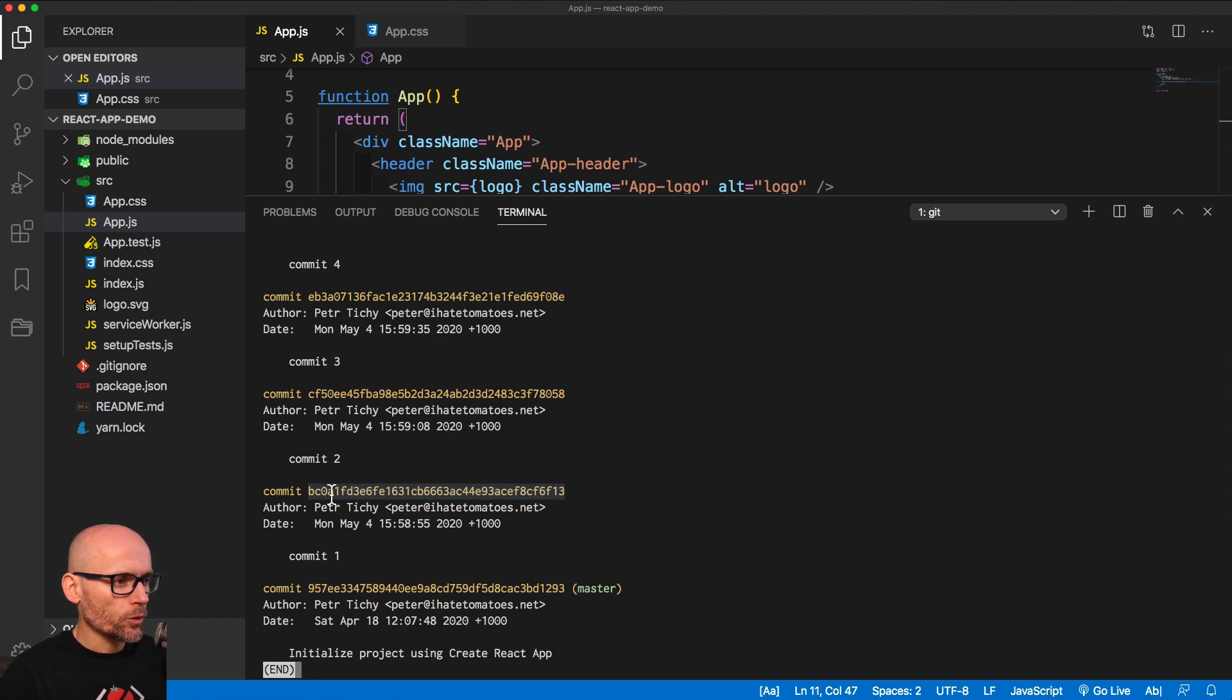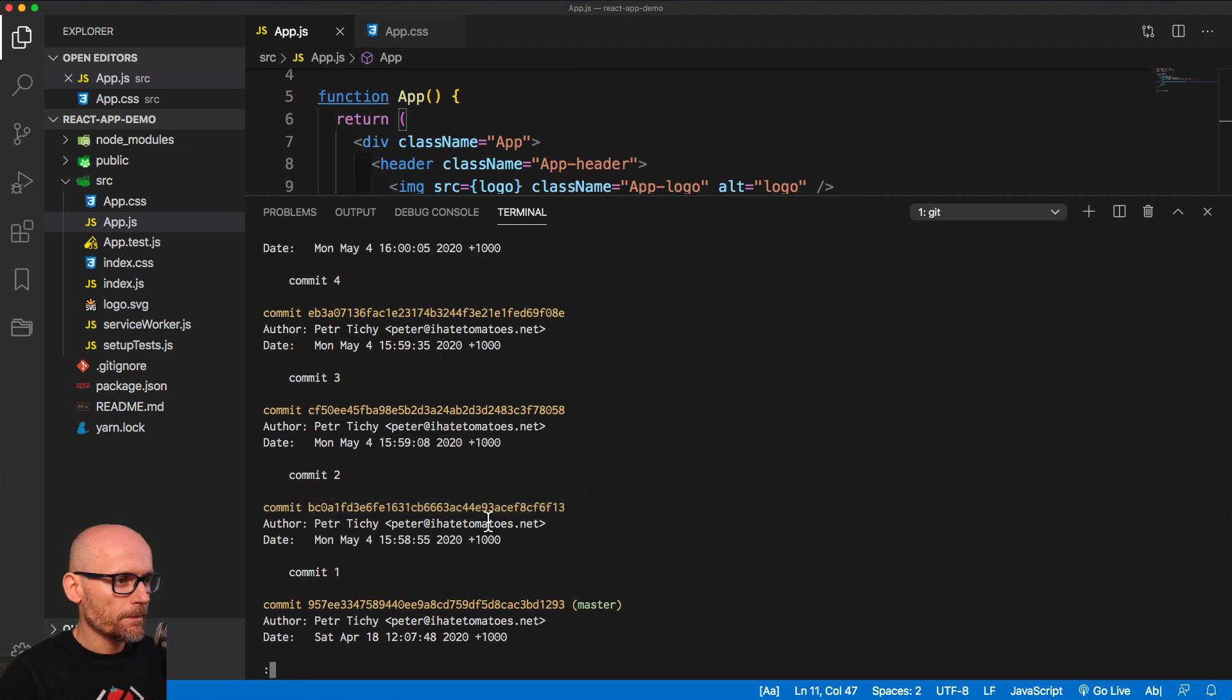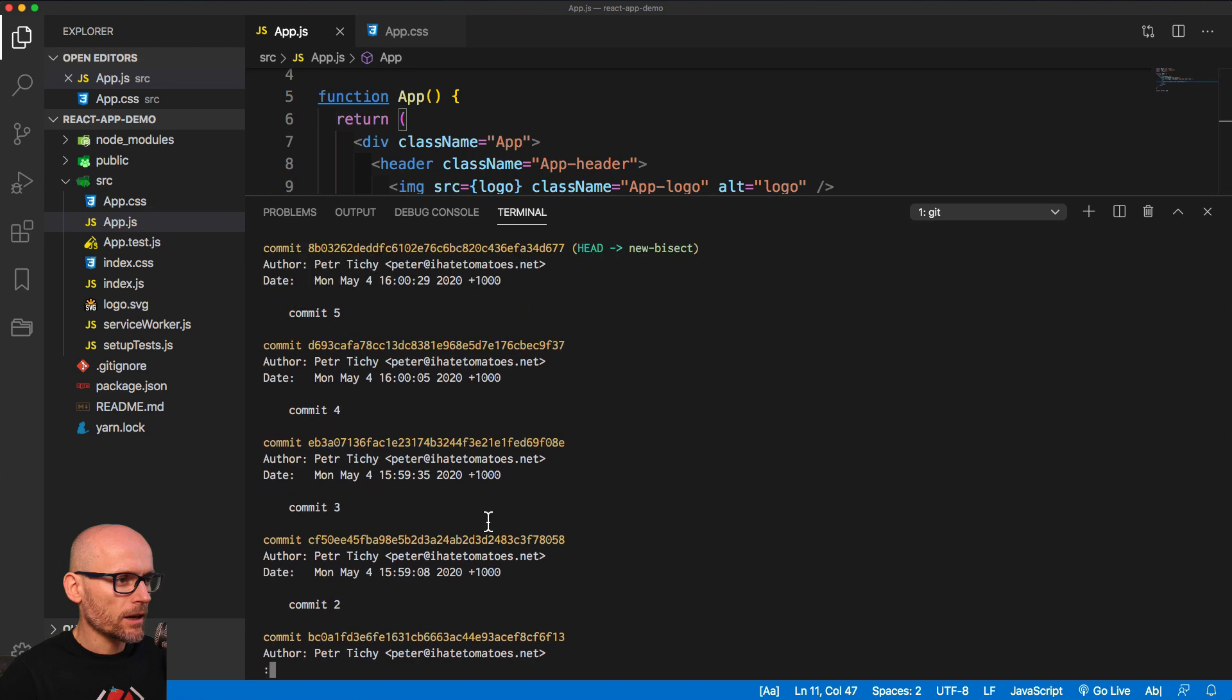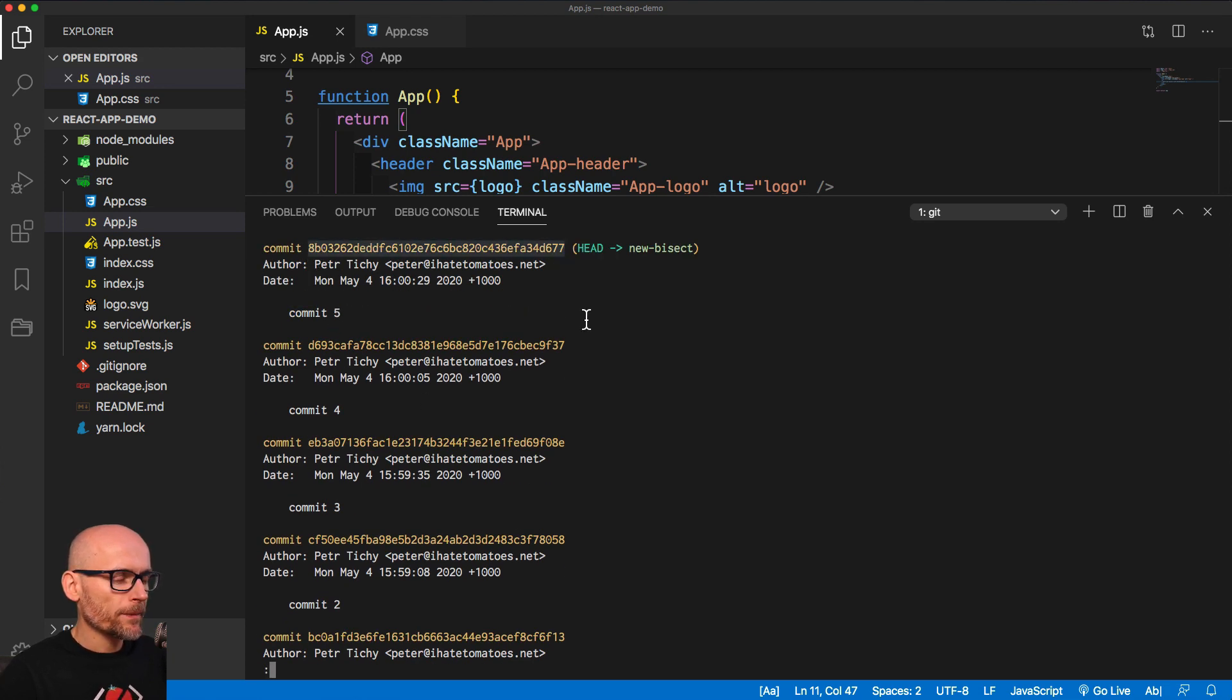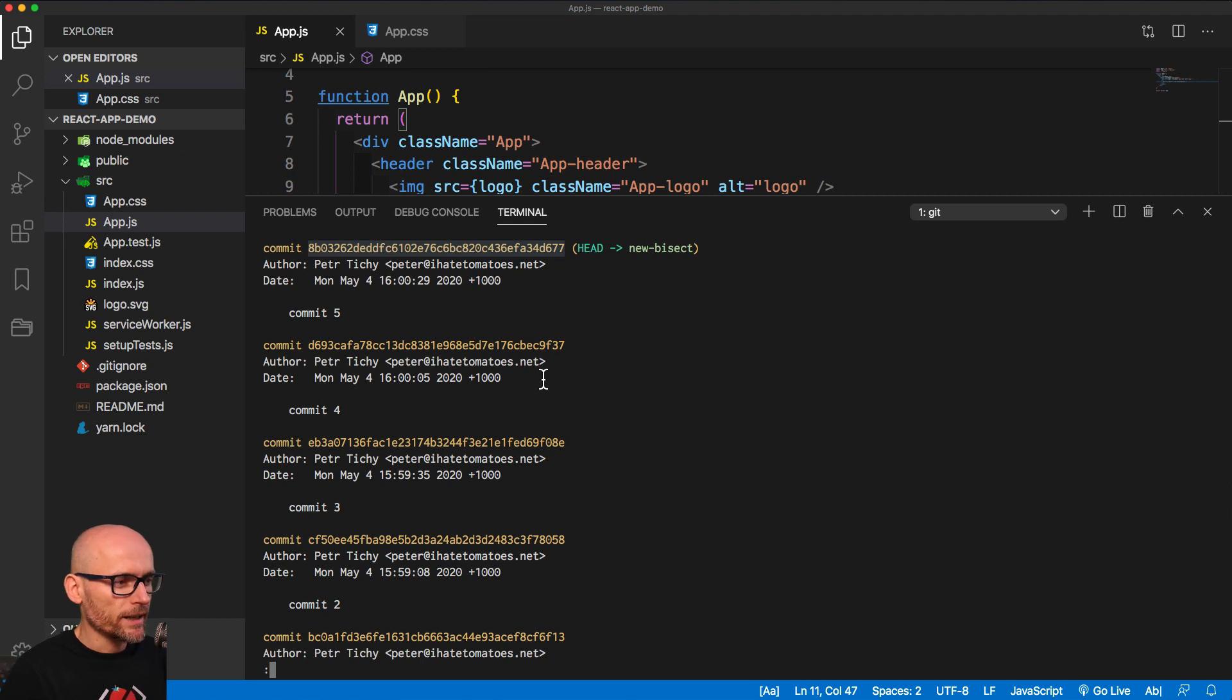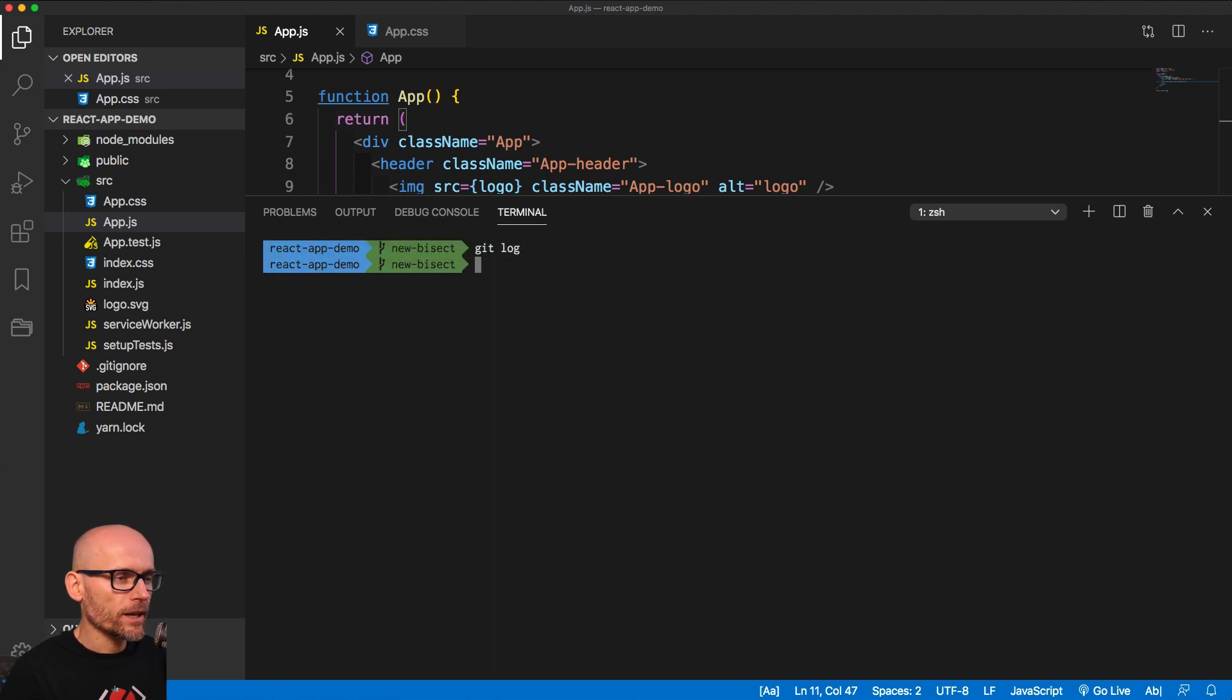So anywhere between the first commit and the currently checked out commit, the number 5, we broke it somewhere. And now we'll try to use Git Bisect and figure out which commit broke it.